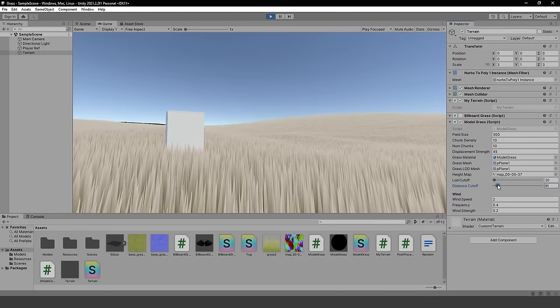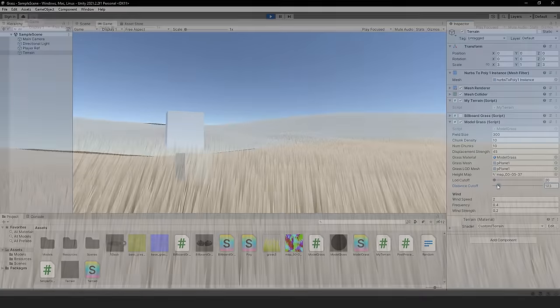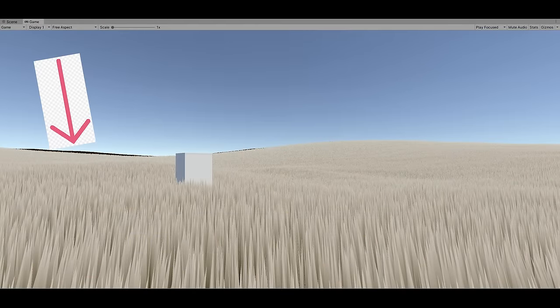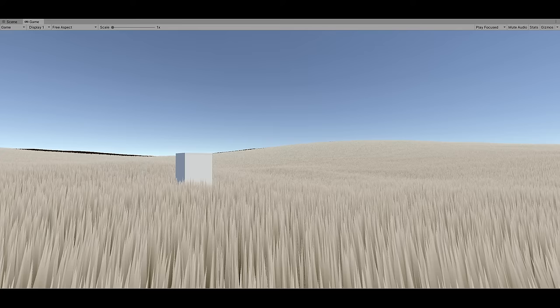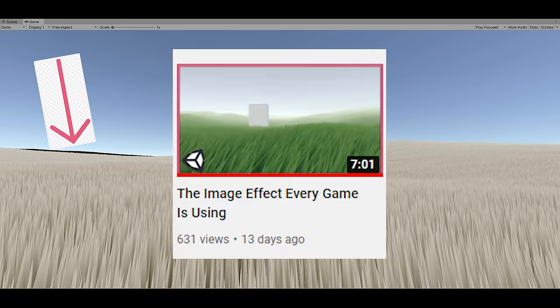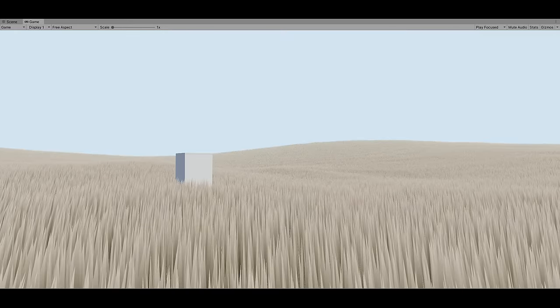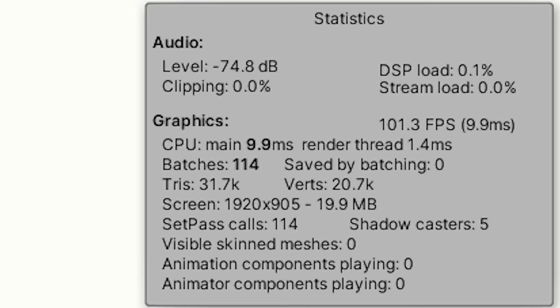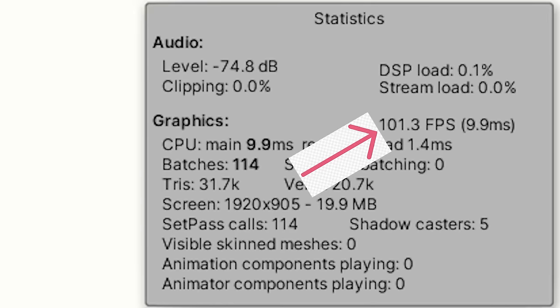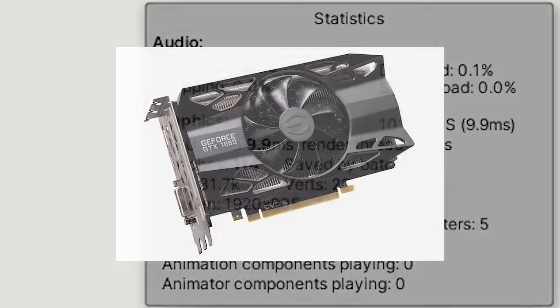The last optimization was cutting off the grass at a certain distance from the camera. This looks really ugly but reduces the amount of grass being rendered. I covered how to hide this in my last video, which you should probably go watch. With fog applied to hide the missing grass in the distance, our final performance lands at an average of around 100 fps on my GTX 1660.